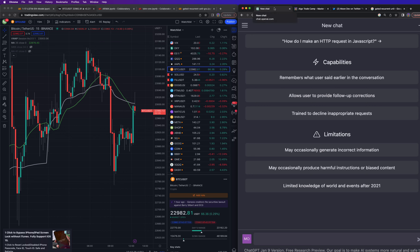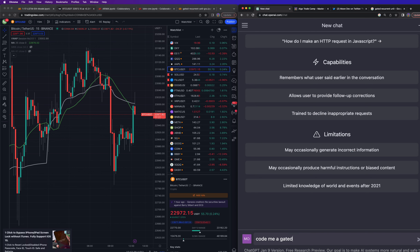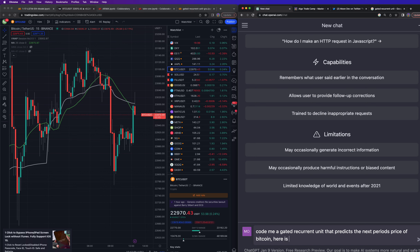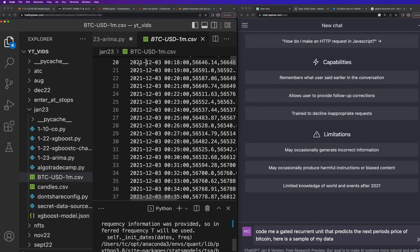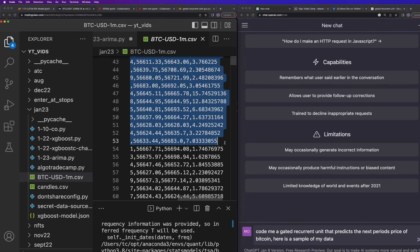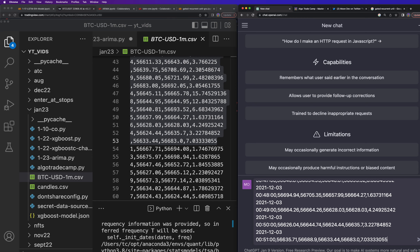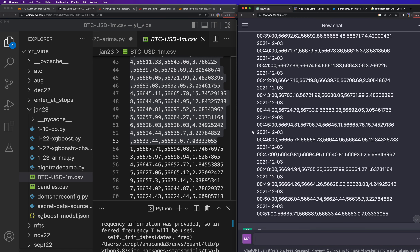I'm going to use ChatGPT to build a gated recurrent unit for predicting the price of crypto moving forward. I'm just going to ask ChatGPT to do it and then it's going to do it for me. I typed: 'Code me a gated recurrent unit that predicts the next period's price of Bitcoin. Here is a sample of my data.' This data is really hard to get — it's one-minute data. I'm going to paste it in as my sample data.